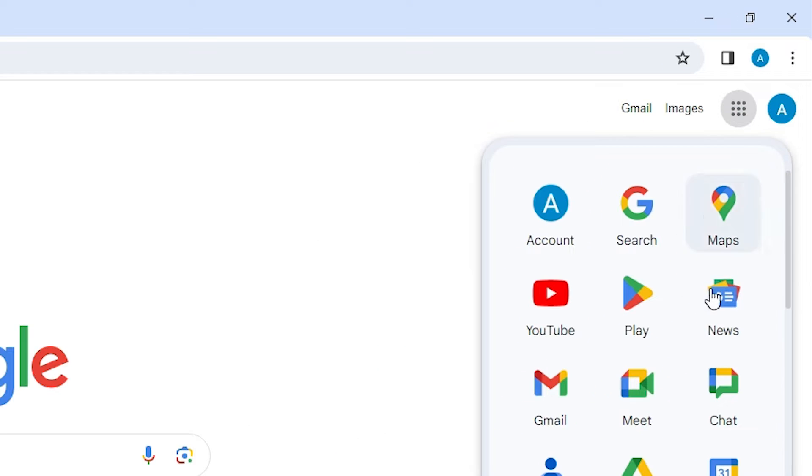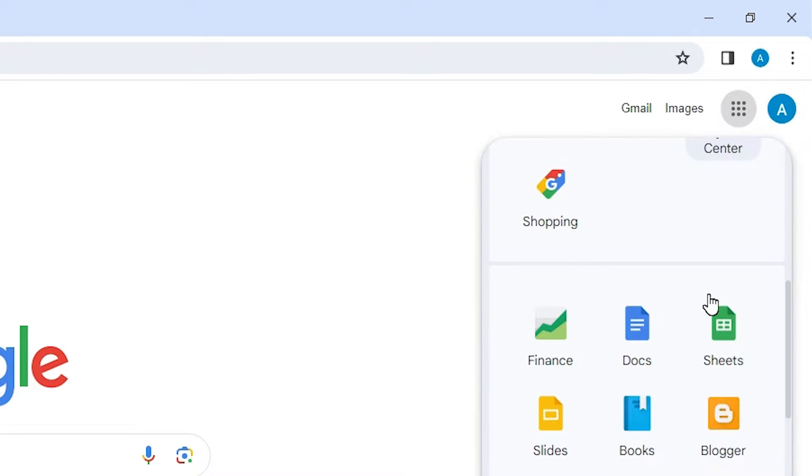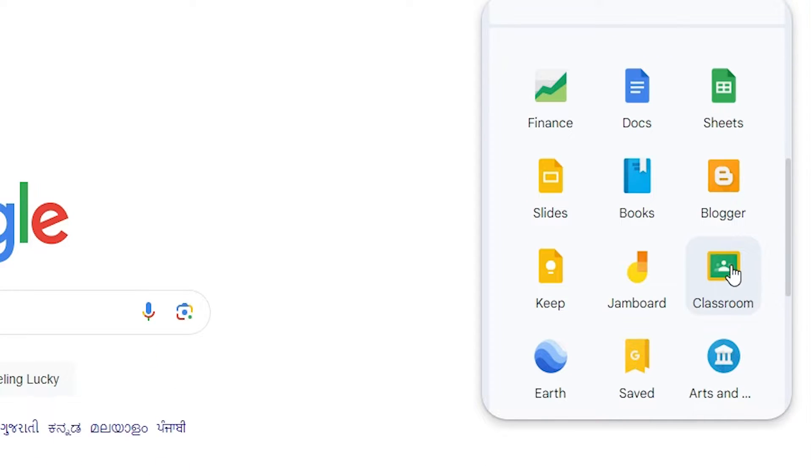After clicking on new tab, here we find one box for the Google Apps. Click on the Google Apps, scroll down, and here we find Google Classroom.